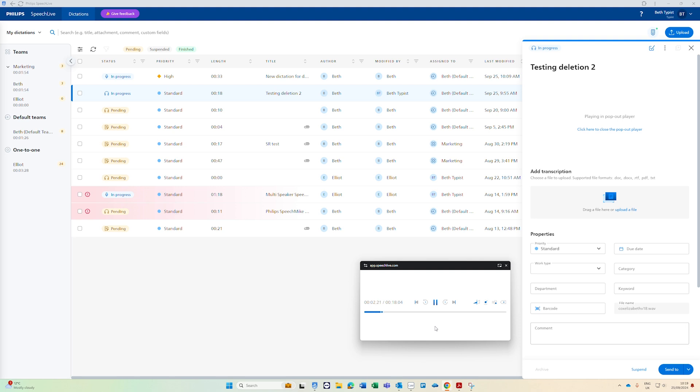So now you can control the playback while typing into another word processor or if you are typing up an email it will also work in email clients too. To then close the mini player you can just click the close button or back to tab and it will reappear back in here.